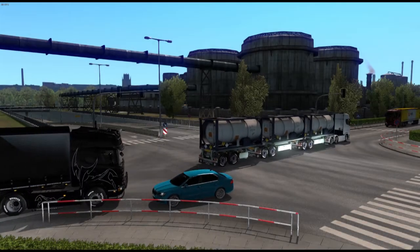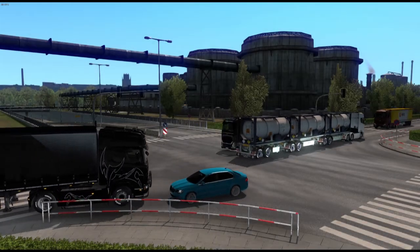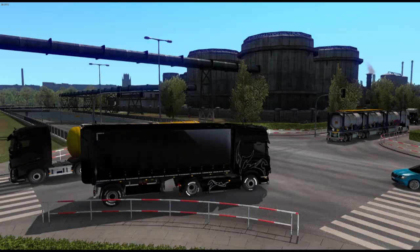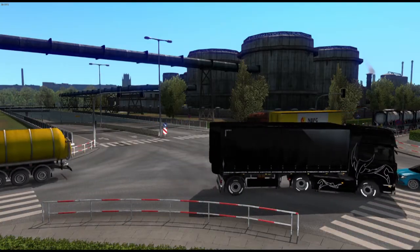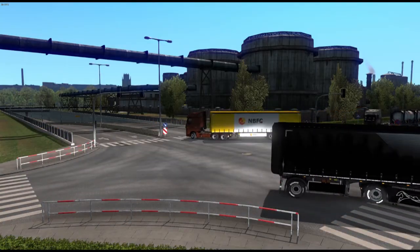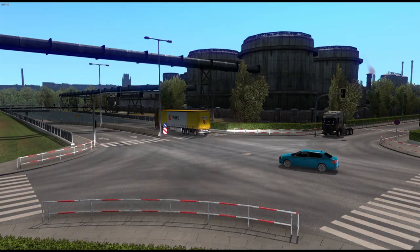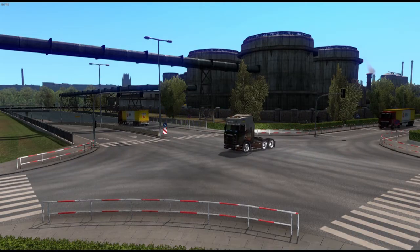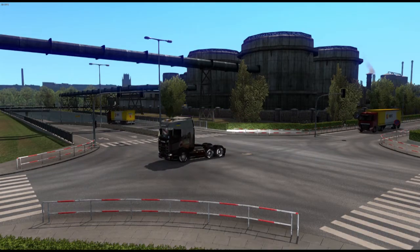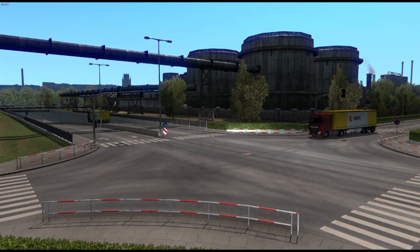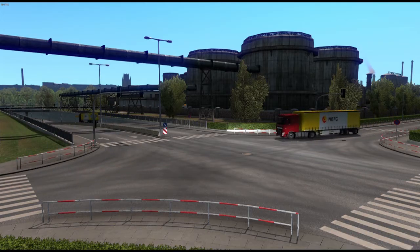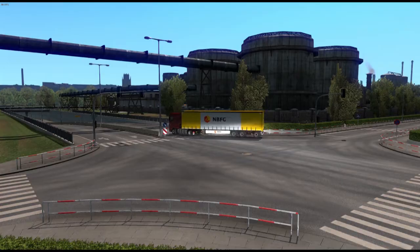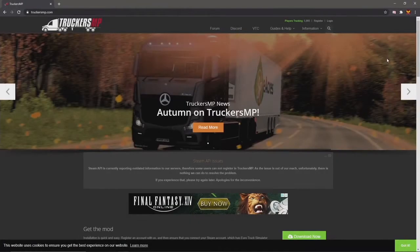Welcome to another TruckersMP tutorial. Today we're going to quickly go over how to register, download, install, and log in for your first time on TruckersMP. It's a pretty simple process, though there are a couple of confusing steps, so we're going to try to cover all of that in this video.